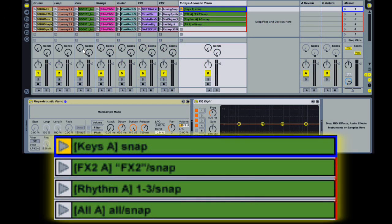The snap action allows you to store track and/or device settings into a clip for later recall. I've got some examples of the default snap action here. This will store the volume, pan and send settings of the track as well as the settings of the first device on the track.